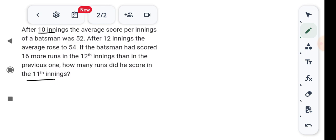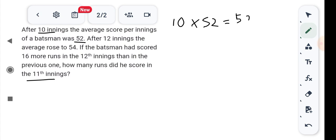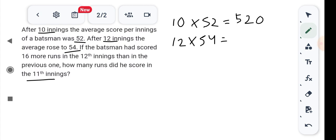First of all, the average score over 10 innings is 52, so total runs = 520. Then, the average score over 12 innings is 54, so total runs = 648.